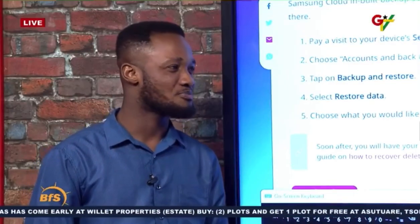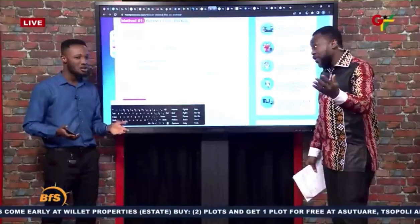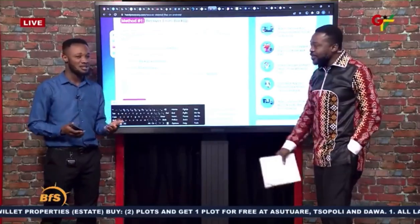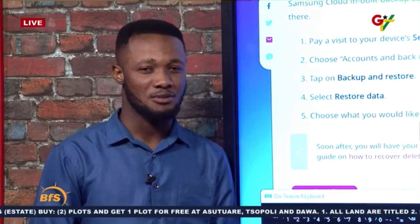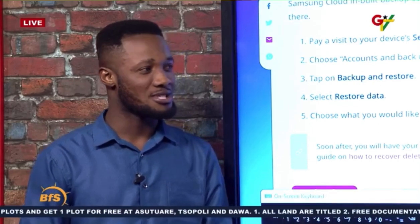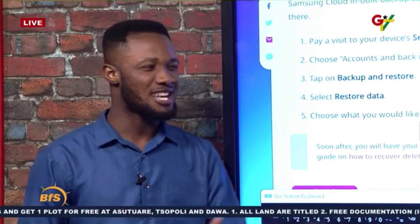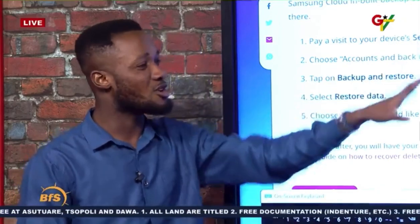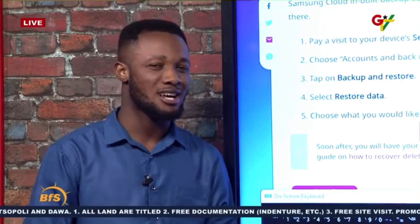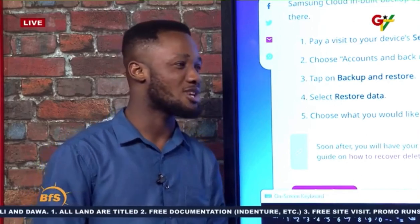Thank you, David. How do people get in touch with you? It's DK Cyber — the Cyber Zone. My number is +233-552-373-603. I also have training sessions for all these things. If you want training on tech, cybersecurity, and other stuff, contact that number and we'll sort you out.